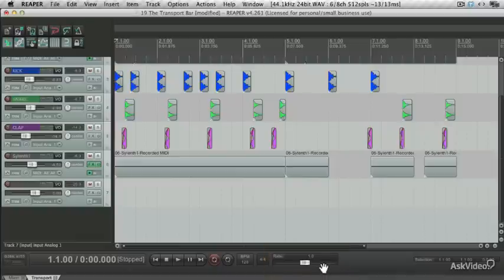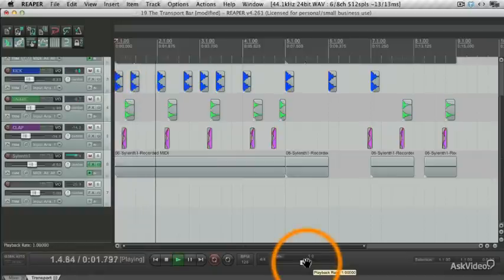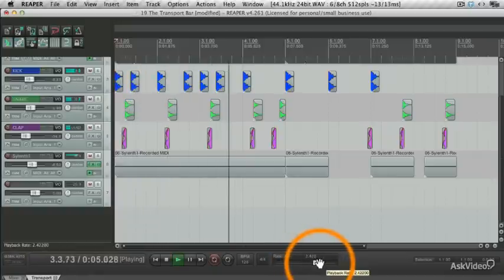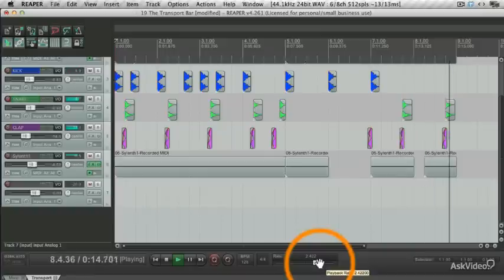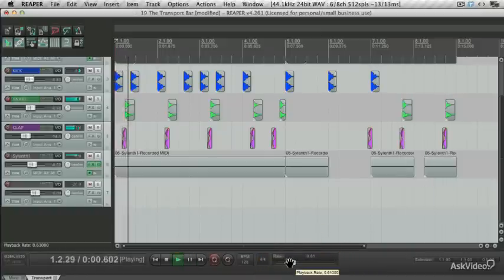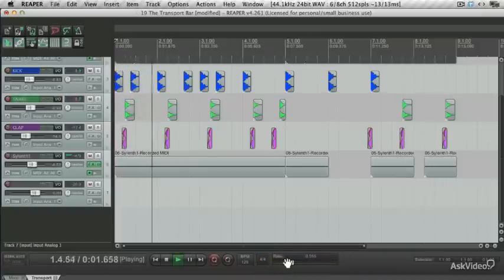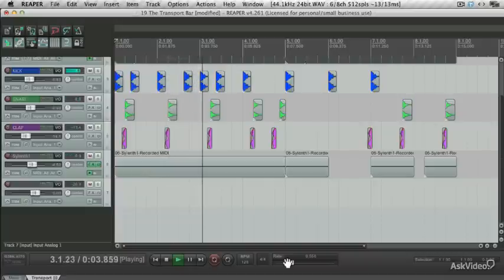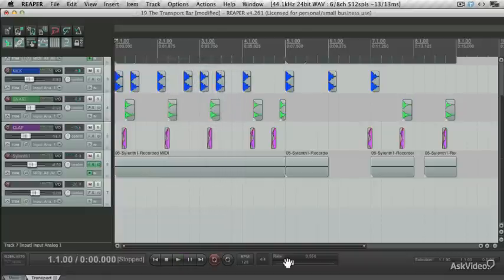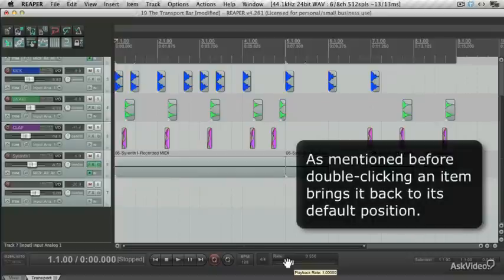You'll see that after you play your audio back, when you increase the play rate, it increases the speed. And the same when you slide it down, it slows the audio playback down. And if you double click, it goes back to its default position.